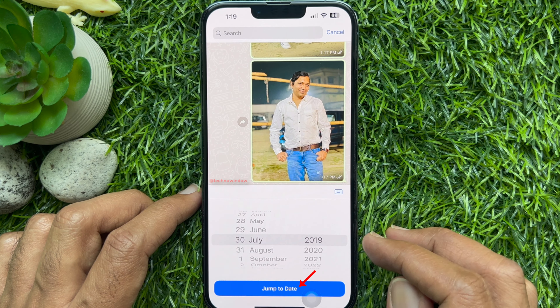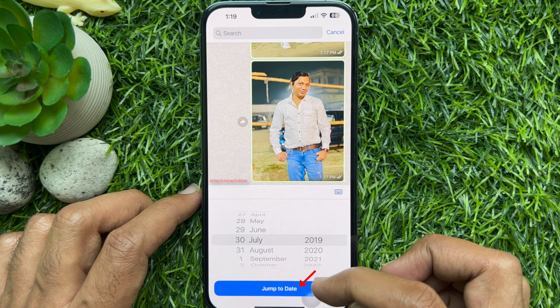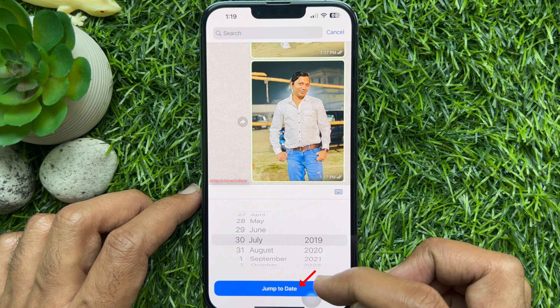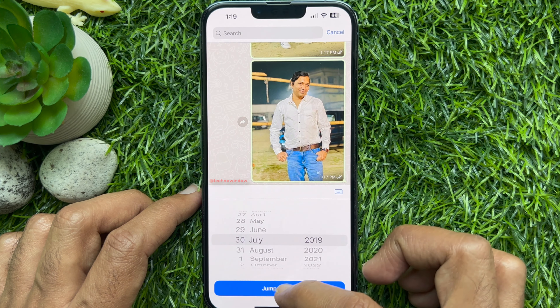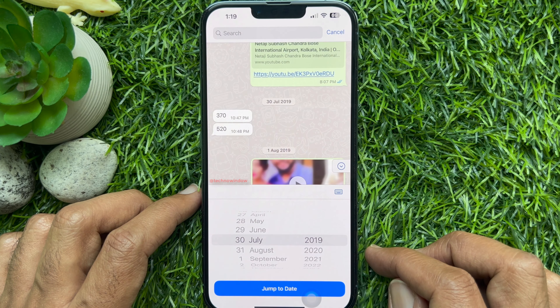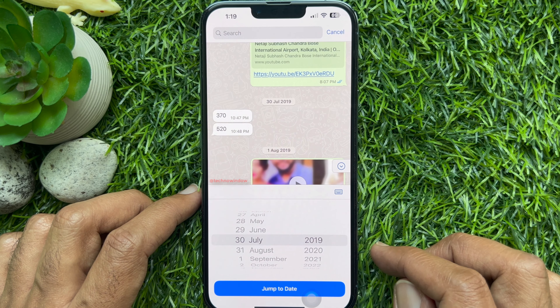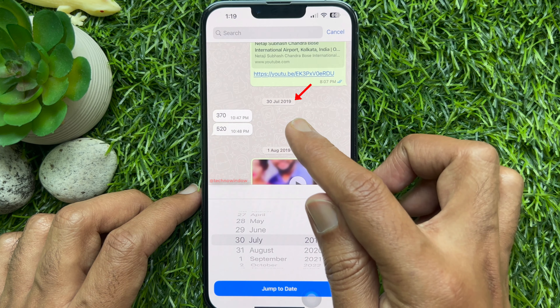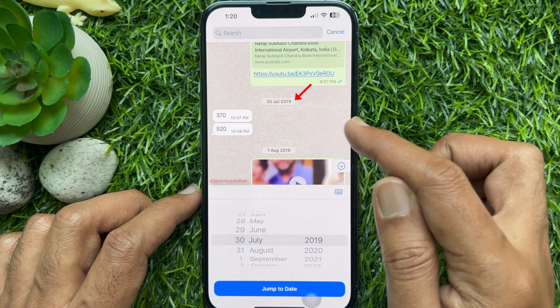When you tap jump to date, WhatsApp will return you to the specific message from the chosen date.